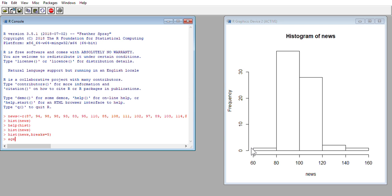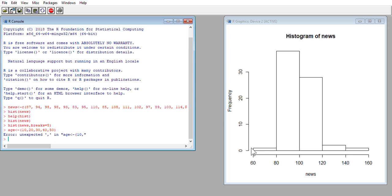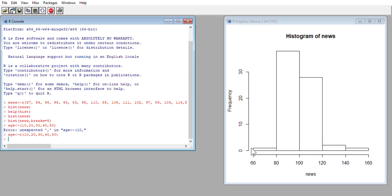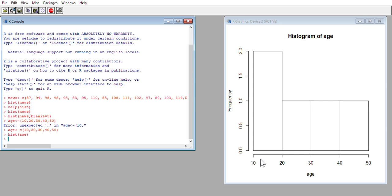I'm going to create another vector real quick called age and I'm going to give it 10 years old, 20 years old, 30 years old, 40 years old, 50 years old. Oh sorry, I forgot to use my combined function. And I'm going to put that age vector into the histogram again. And you see how the far left bar is 10 and 20, but the far right bar is not 40 and 50.